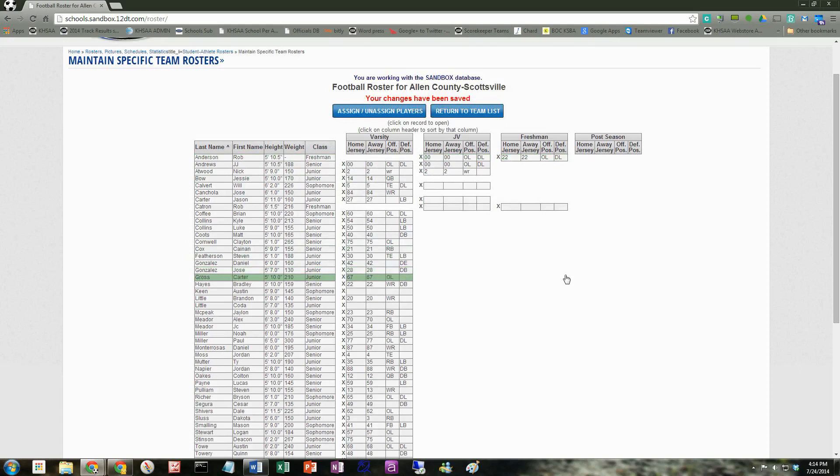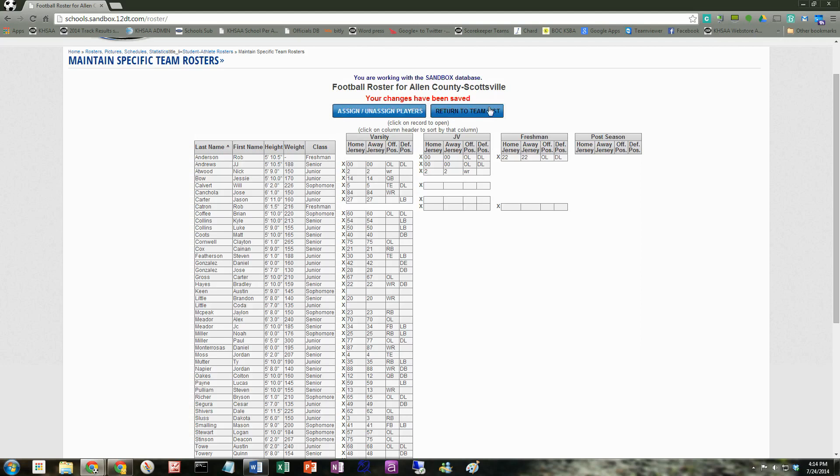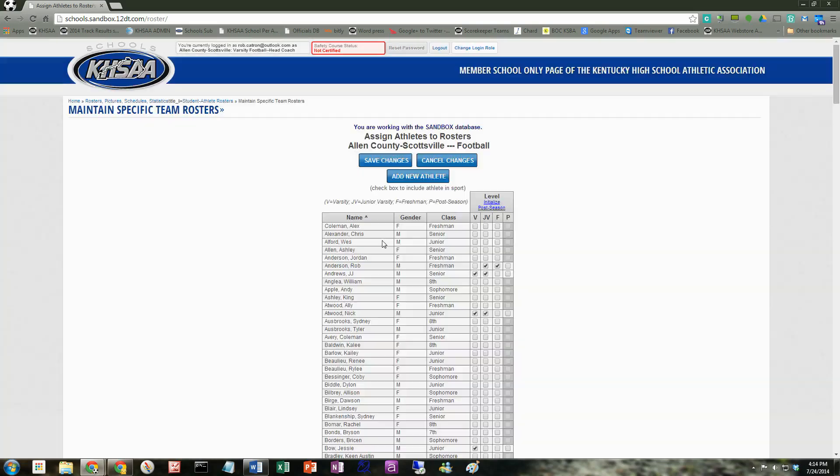So let's say he made the varsity team. How would I assign Rob Anderson to be on the varsity team? Well, as you probably figure, there's only two buttons. You've got to assign unassigned players and you've got to return a team list. So we're going to assign Rob Anderson. So let's click on that.